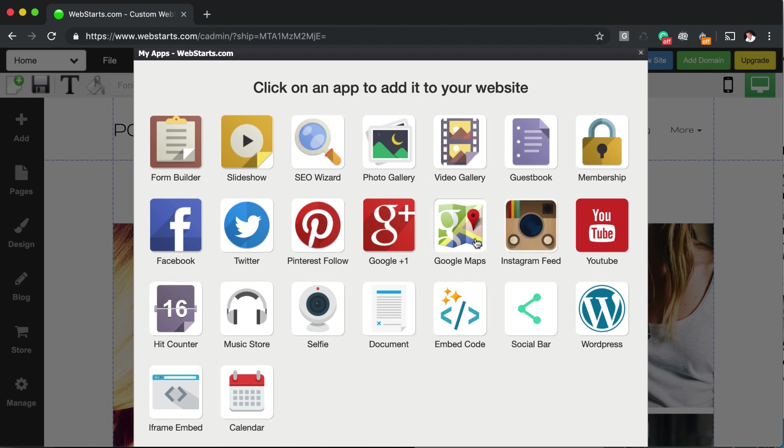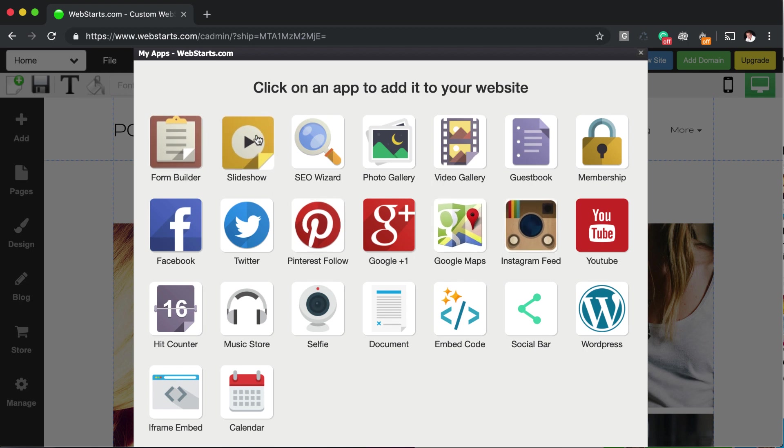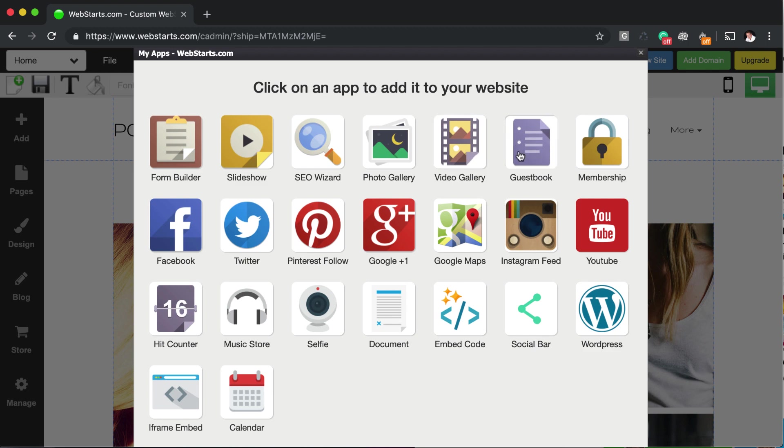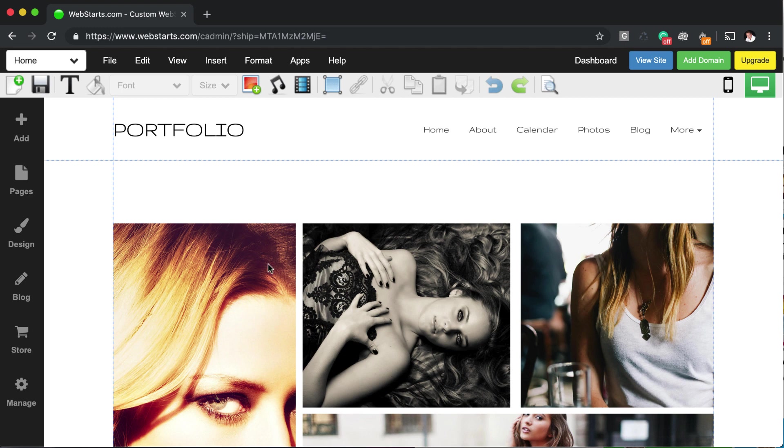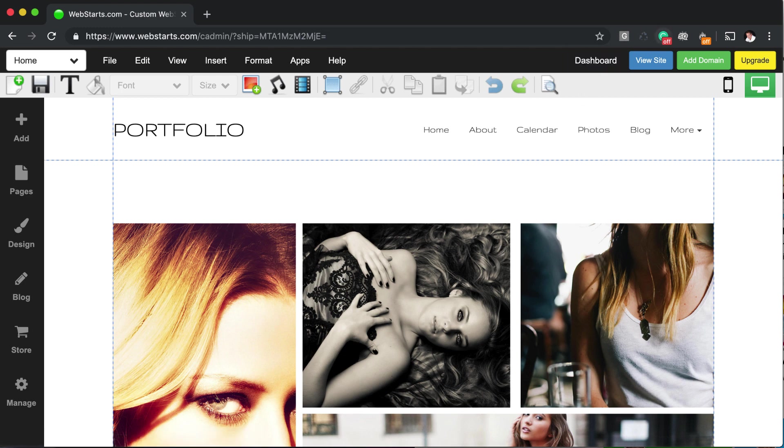And there you can find things like Google Maps is a pretty fun app. You have your form builder, which we covered in lesson number three. And then you can also build slideshows and photo galleries, video galleries, guest books, really all kinds of things. So be sure to check out all of those apps. I just covered a few for this video to give you a rough idea of how they work.